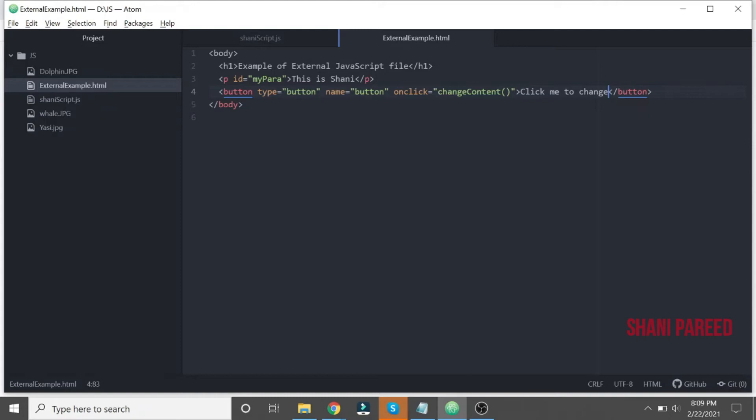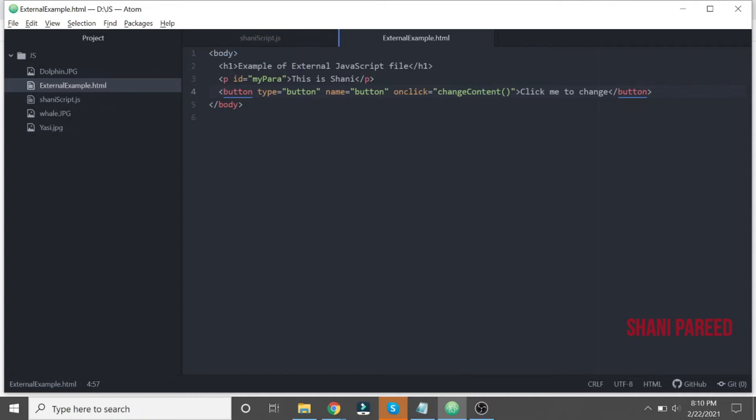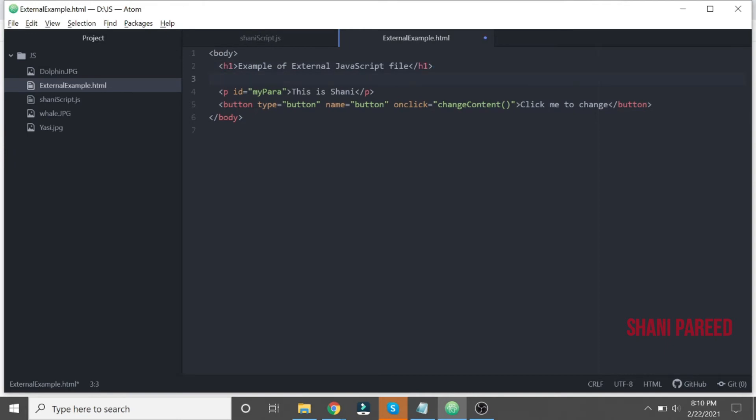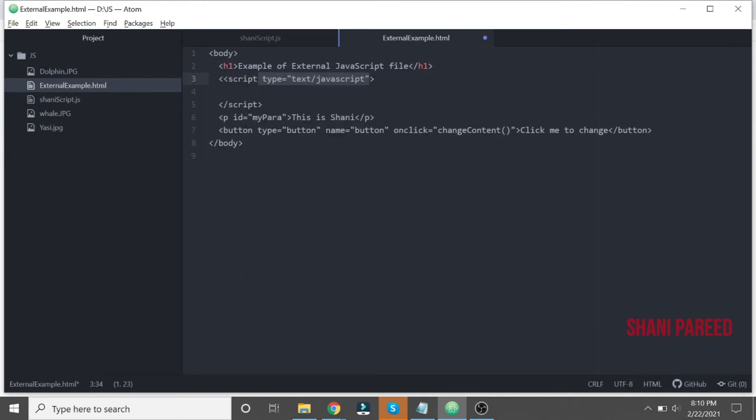So let us see here. Yes, we are calling a function, JavaScript function, right? But we don't know where is that function. That function we will keep within the next external file. That's our purpose. So to connect to that file, we will keep a script tag, basically a script tag.